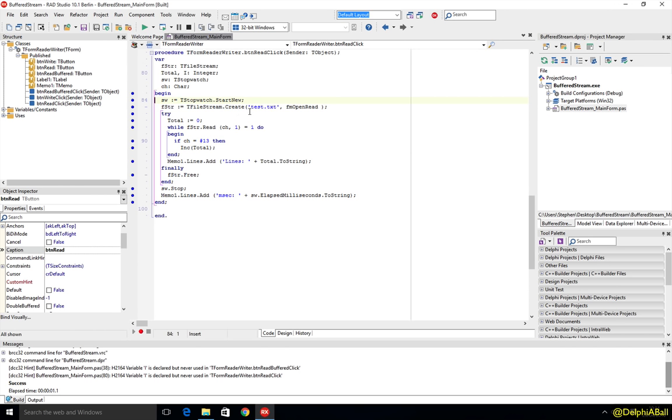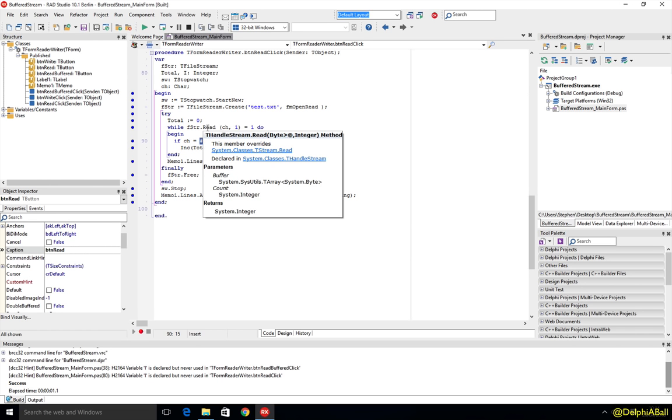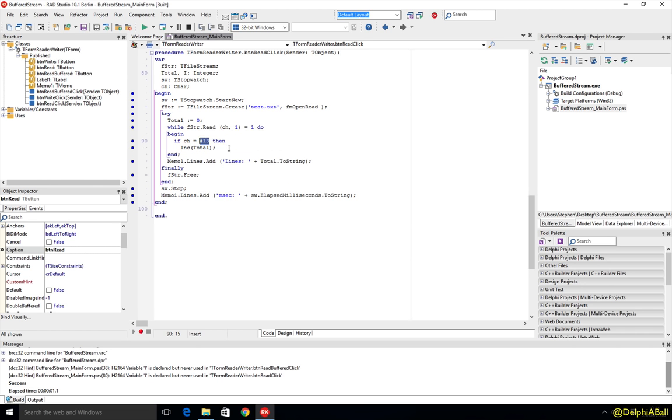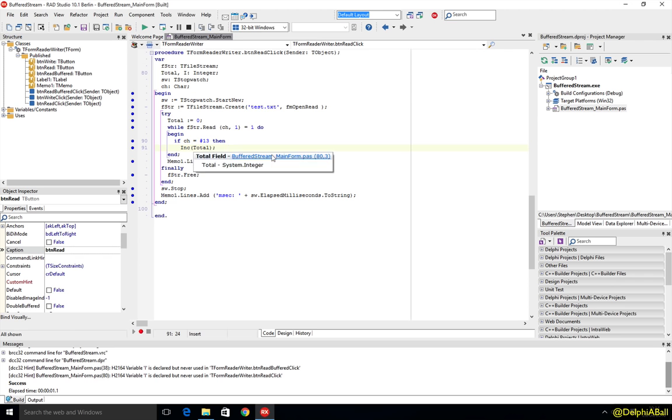And here we're going to read the text file in. We're just going to check if we find character 13 as the character that's just been read in, and if it is, that indicates there's been an end of line return within there. And then we're going to just increment total and at the end just output what that total is.